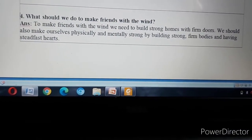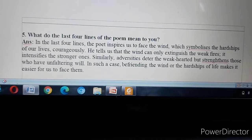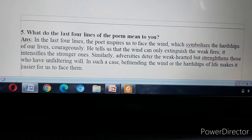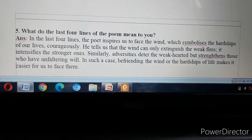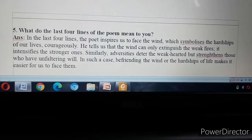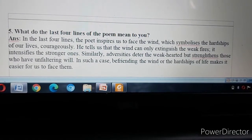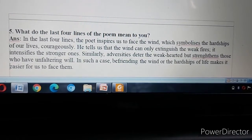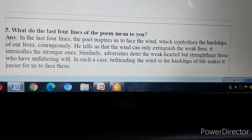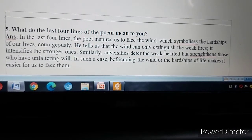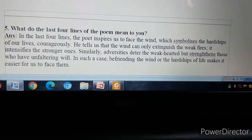Question Number Five: What do the last four lines of the poem mean to you? Answer: In the last four lines, the poet inspires us to face the wind, which symbolizes the hardships of our lives, courageously. He tells us that the wind can only extinguish the weak fires — it intensifies the stronger ones. Similarly, adversities deter the weak-hearted but strengthen those who have unflinching will. Befriending the wind, or the hardships of life, makes it easier for us to face them.